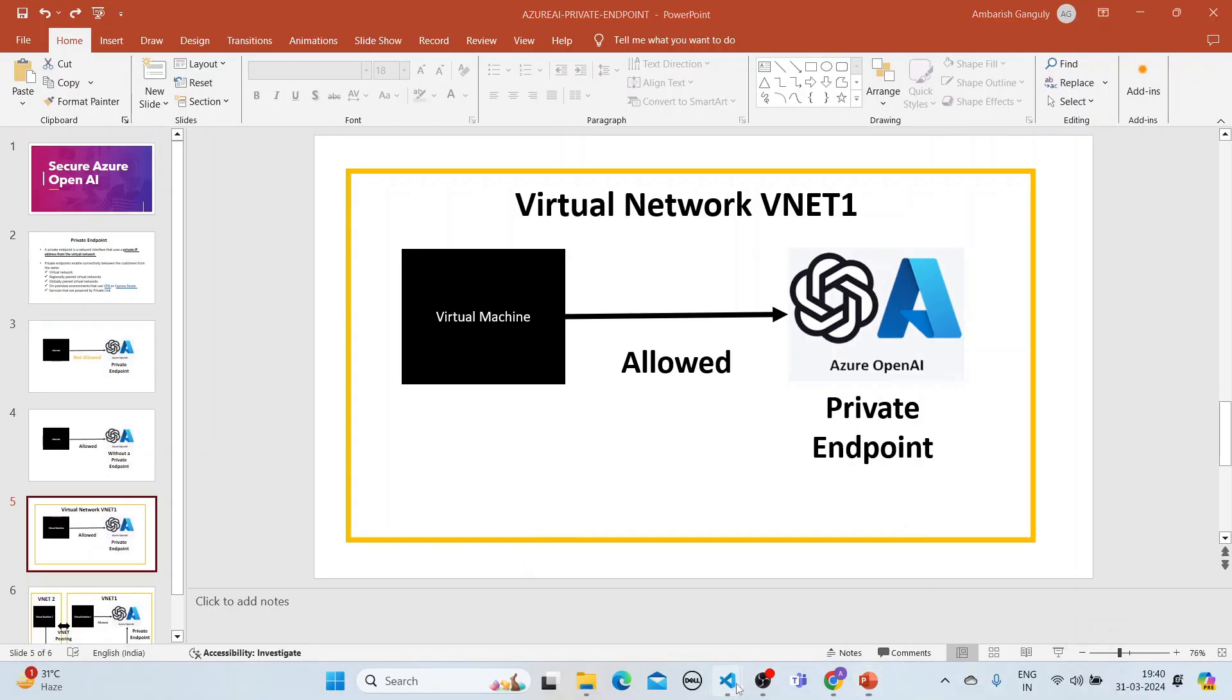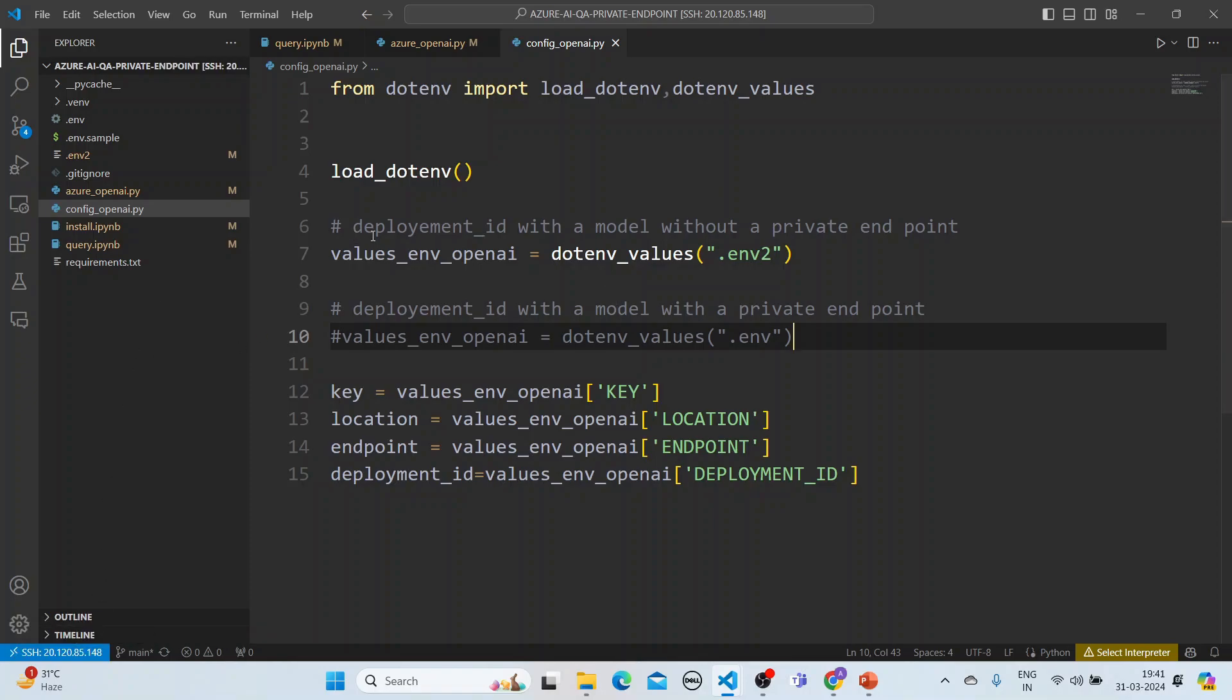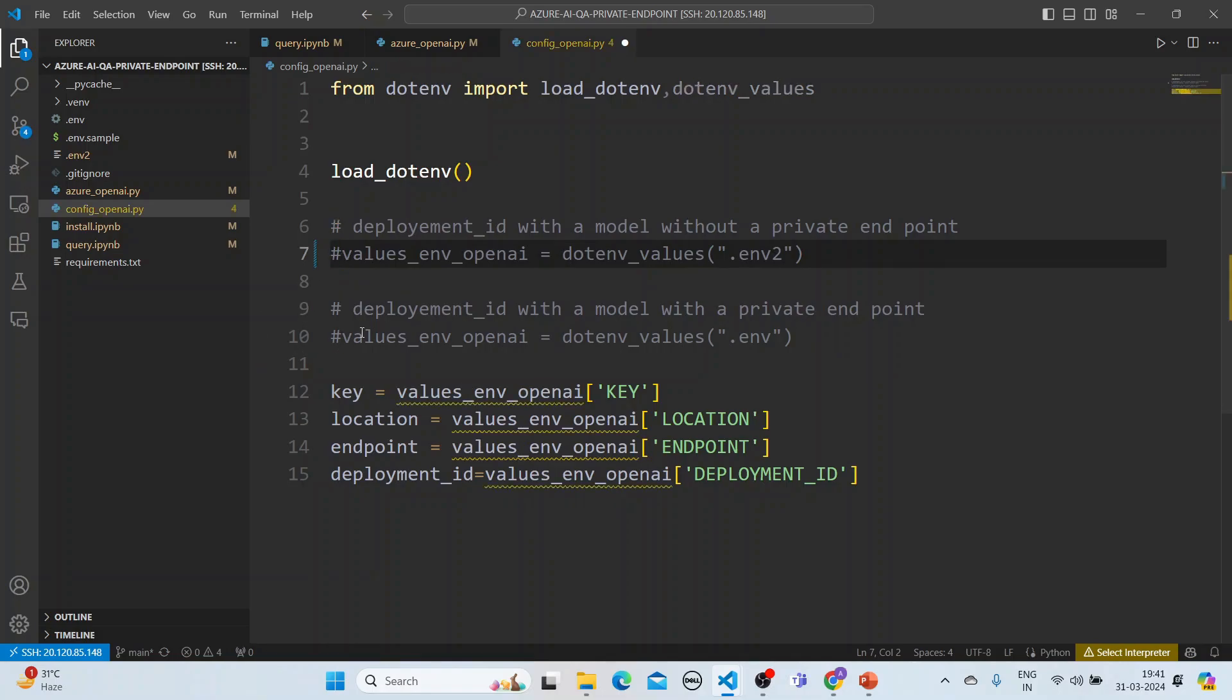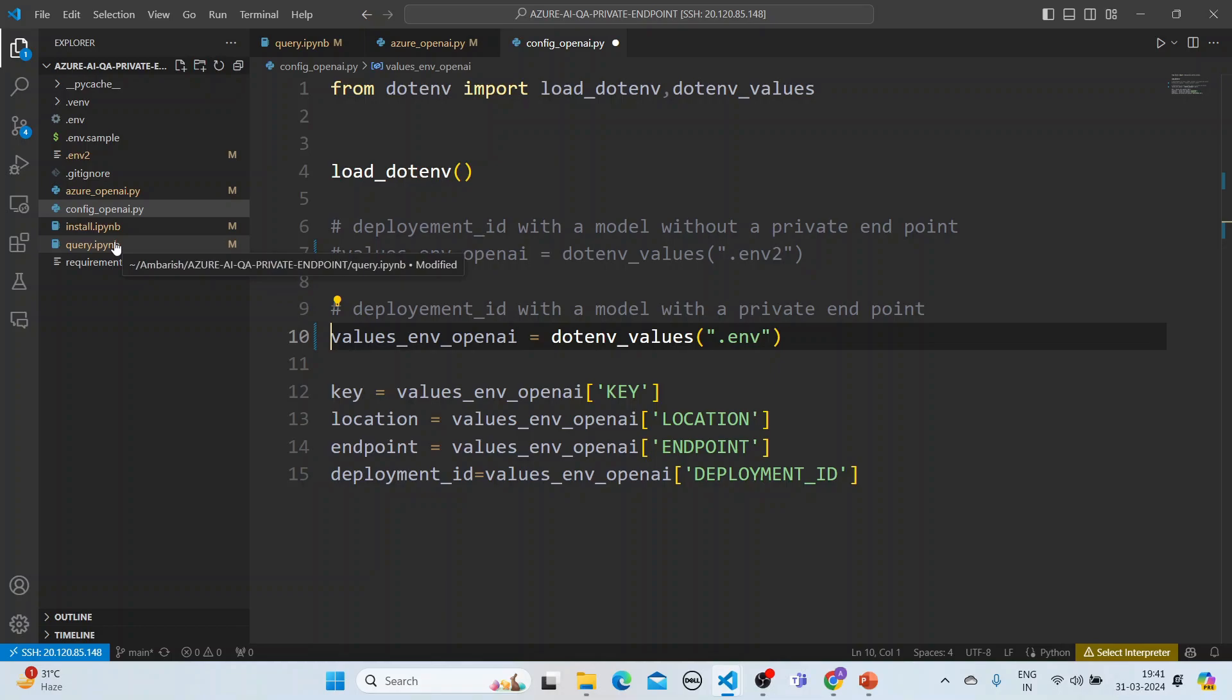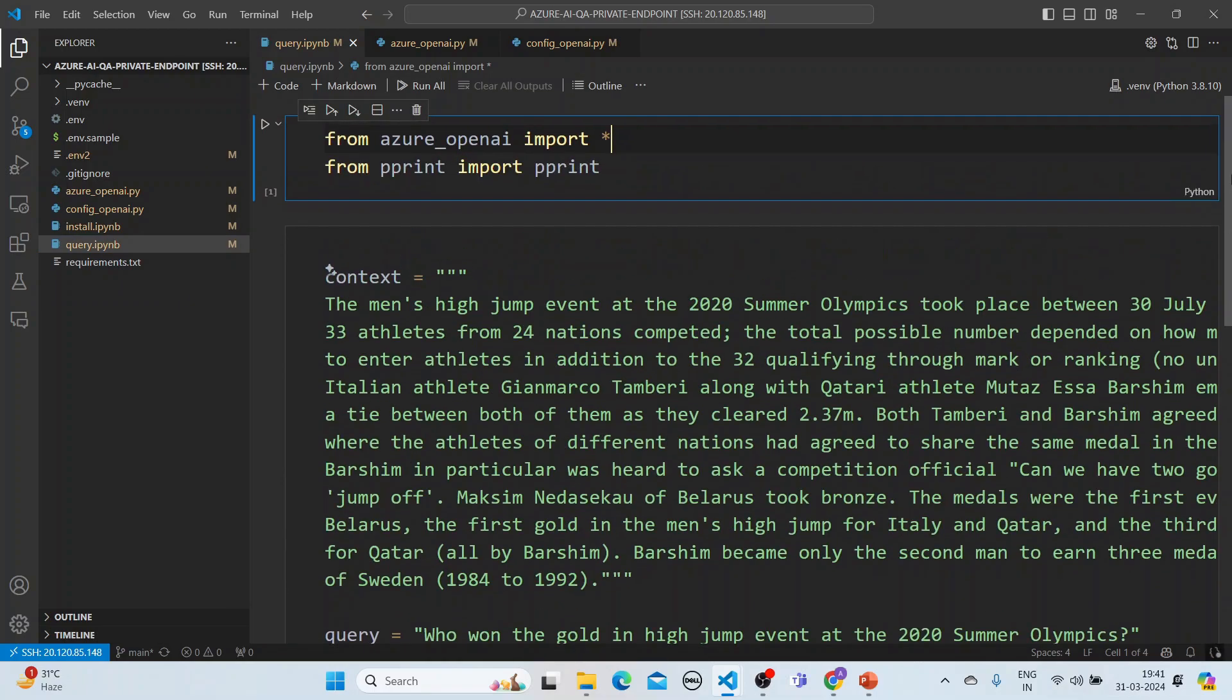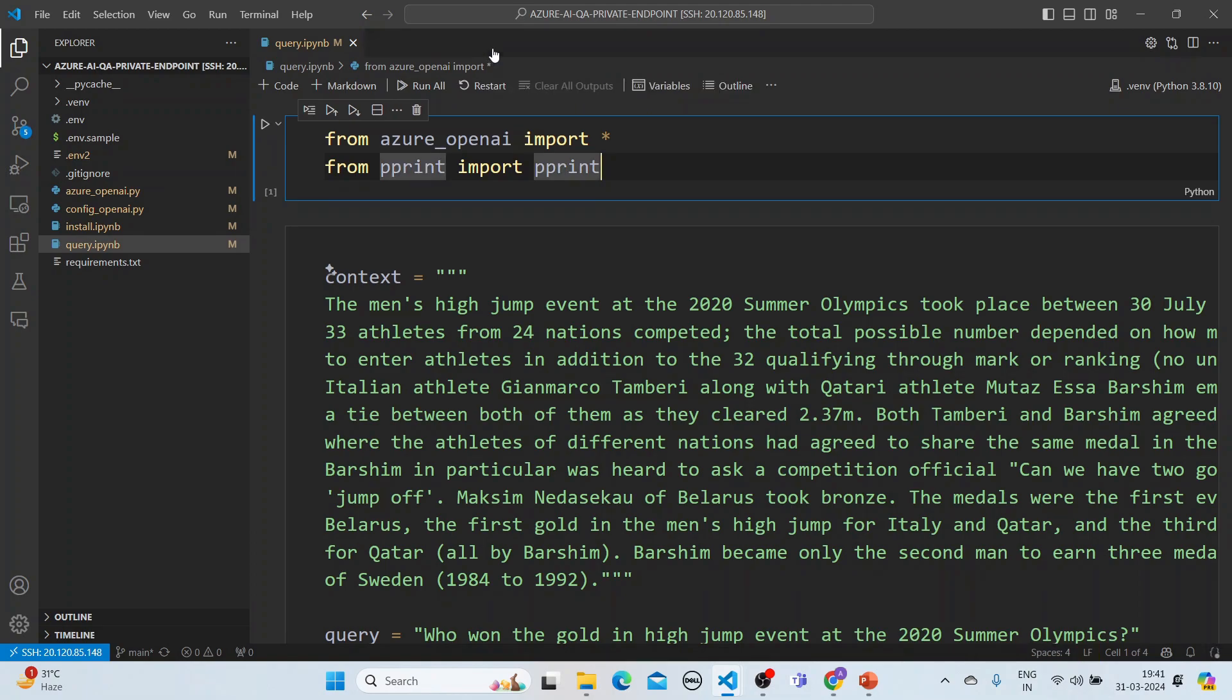So let's go to another machine here. So this is a machine that I have got. This machine is here. And this is my machine here. And I have downloaded the code here. And what I'll do is that we'll use a deployment ID with a model with a private endpoint. So let's flip it. So let's go here, the query. So here, what we'll do is that we'll restart it just to ensure that the environment variables are picked up.